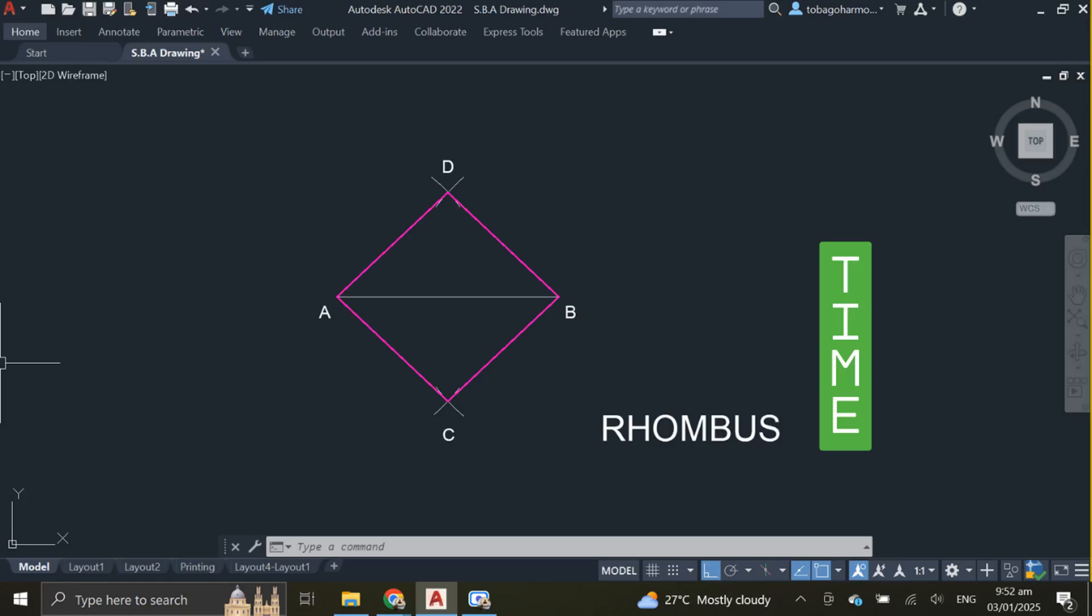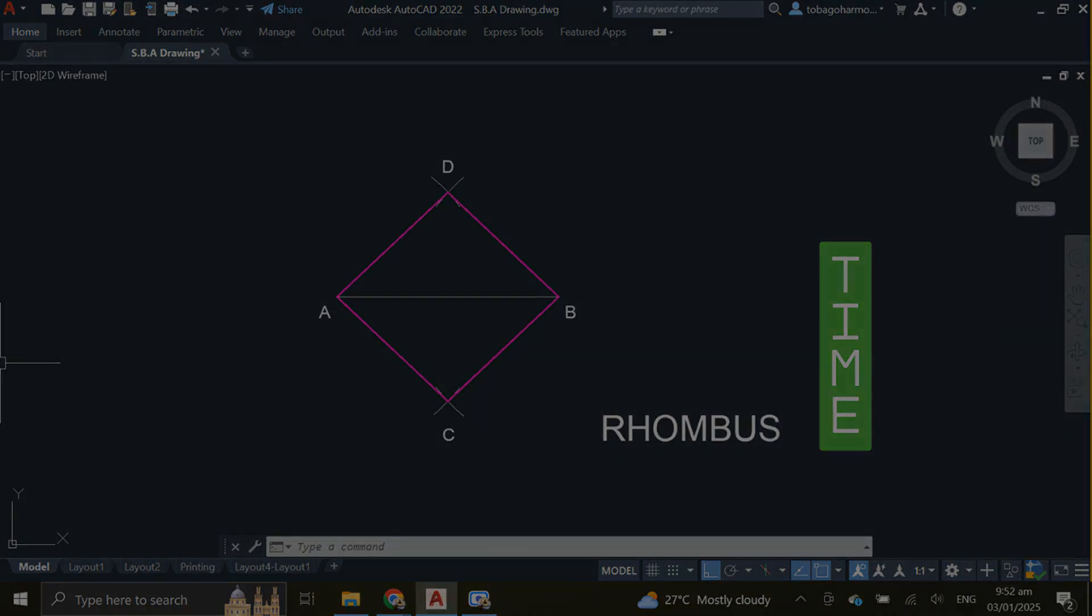Hey everyone, welcome back and happy new year. In this video, we're going to learn how we can construct a simple rhombus given the length of the diagonal and the length of the sides.